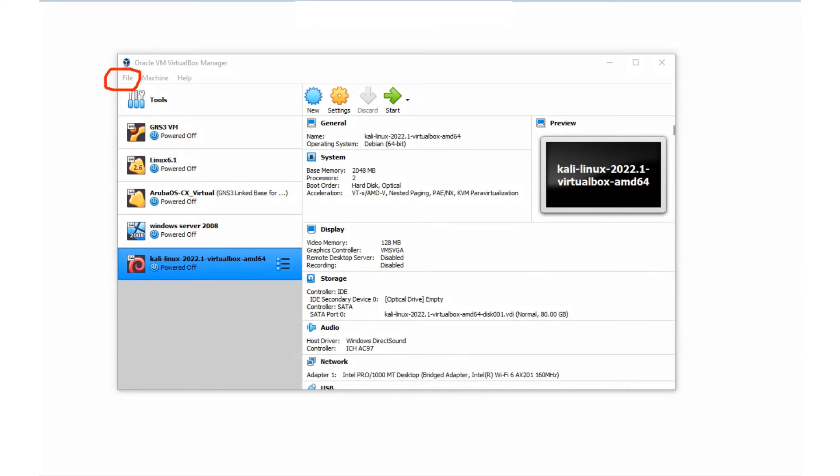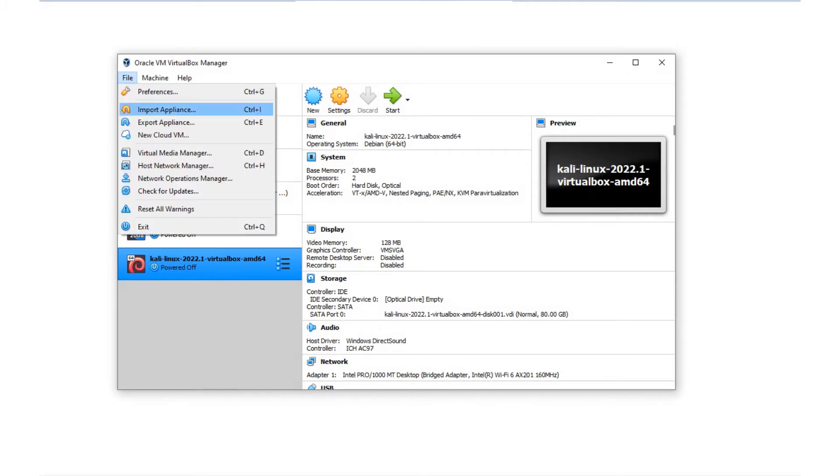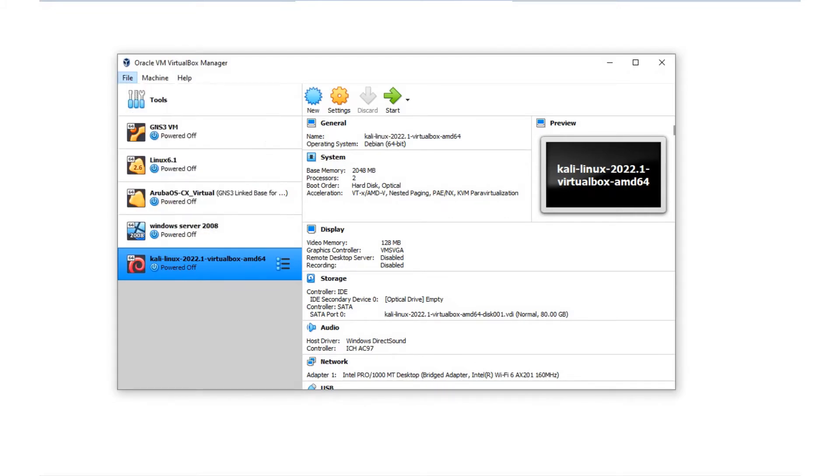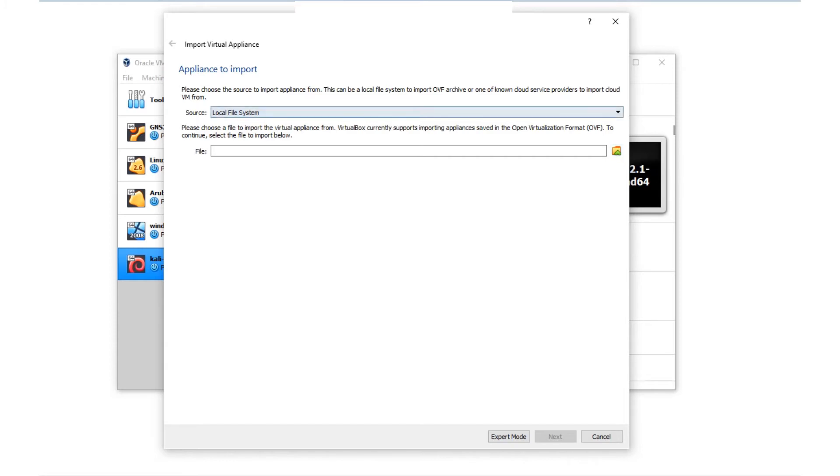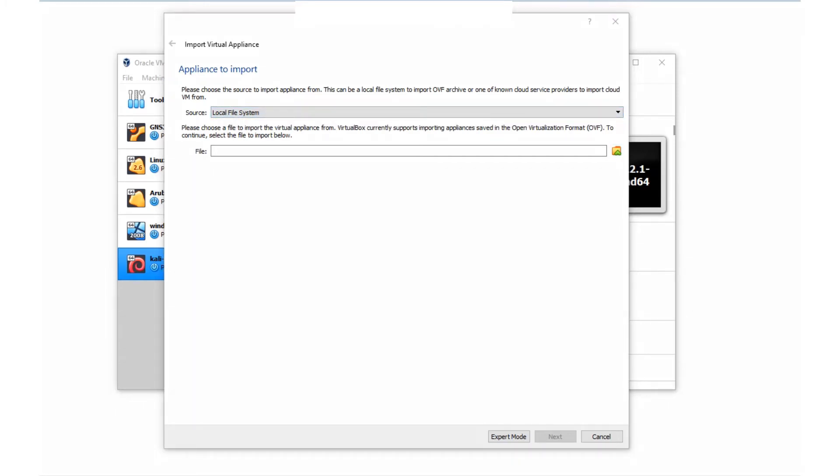Once you're done downloading that image, go ahead and open up VirtualBox. Click on the File option right here. If I click on that, we see the second option which says Import Appliance. I'm going to click on that because we're importing the OVA file.